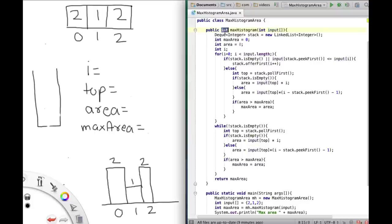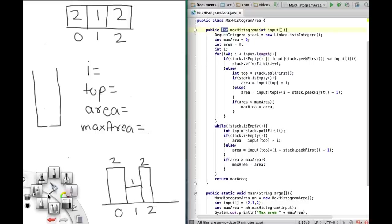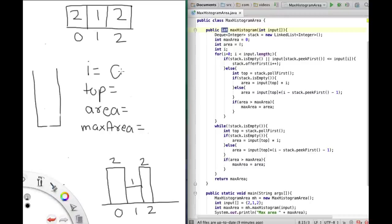For our example I have input [2, 1, 2], which looks like a particular bar graph. First thing we do is initialize a stack. Max area is 0, area is 0, and i is initially 0. We go into the for loop. Since the stack is empty, we put i into the stack. So 0 goes into the stack and i increments to 1.